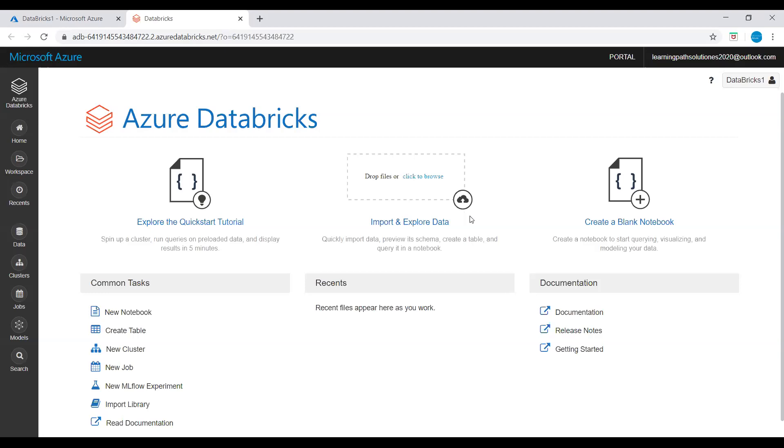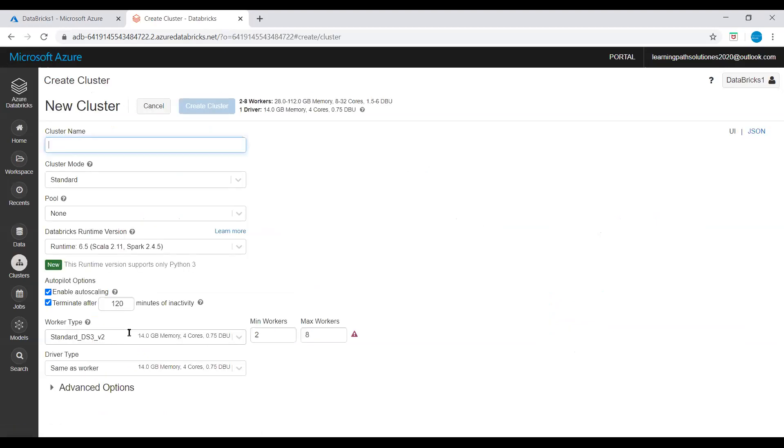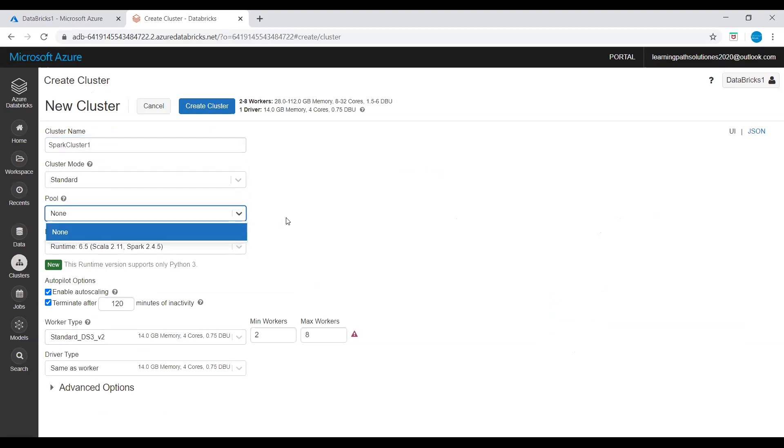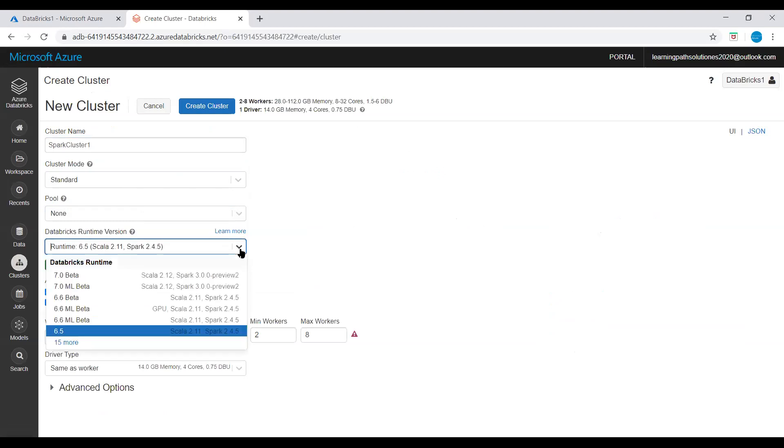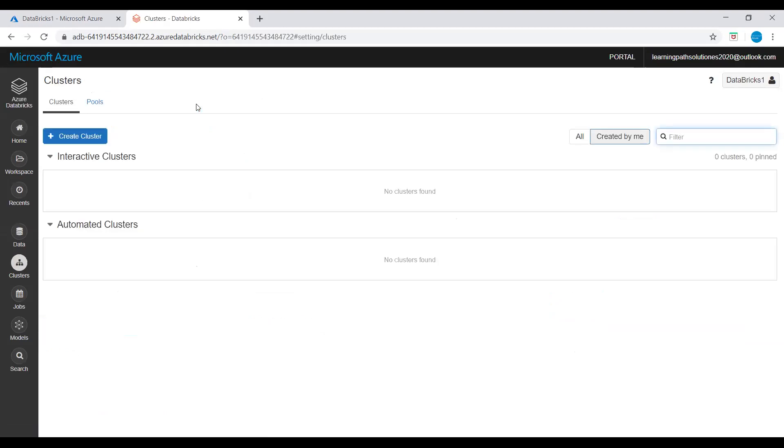So we are in this workspace. I will create a new cluster. Click on New, New Cluster, and I will say spark-cluster-one. And then cluster mode: Standard. And pool: let's keep it none. And runtime version: let's keep it 6.5 Scala. And minimum workers 2, maximum workers 8. Let's create this cluster.